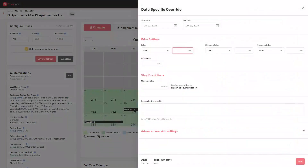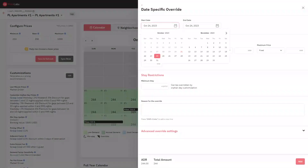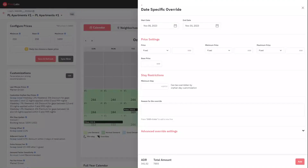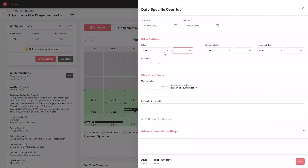You can choose a specific date range by clicking on the start and end dates. You can then override your recommended minimum and maximum prices, along with the base price for your listing, for the selected date range.